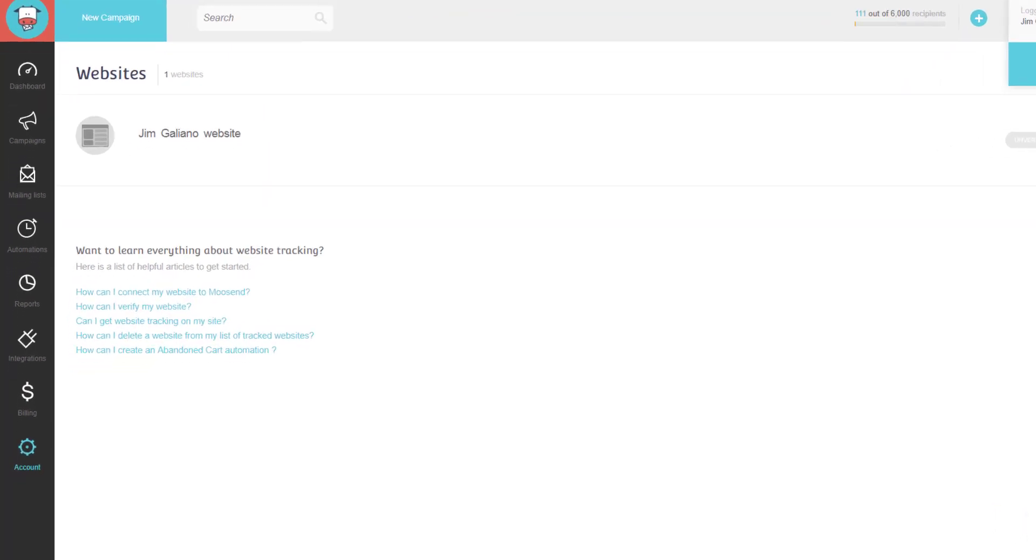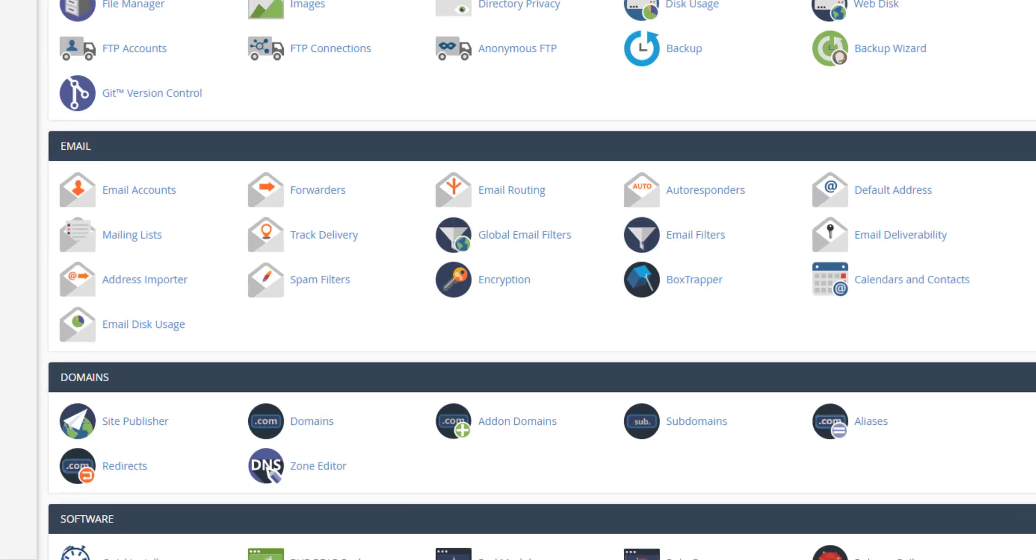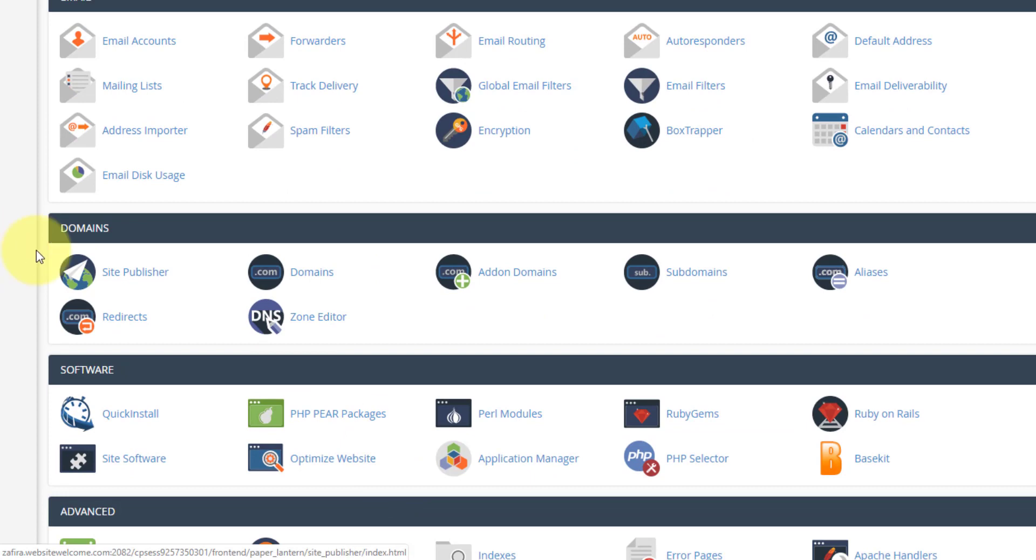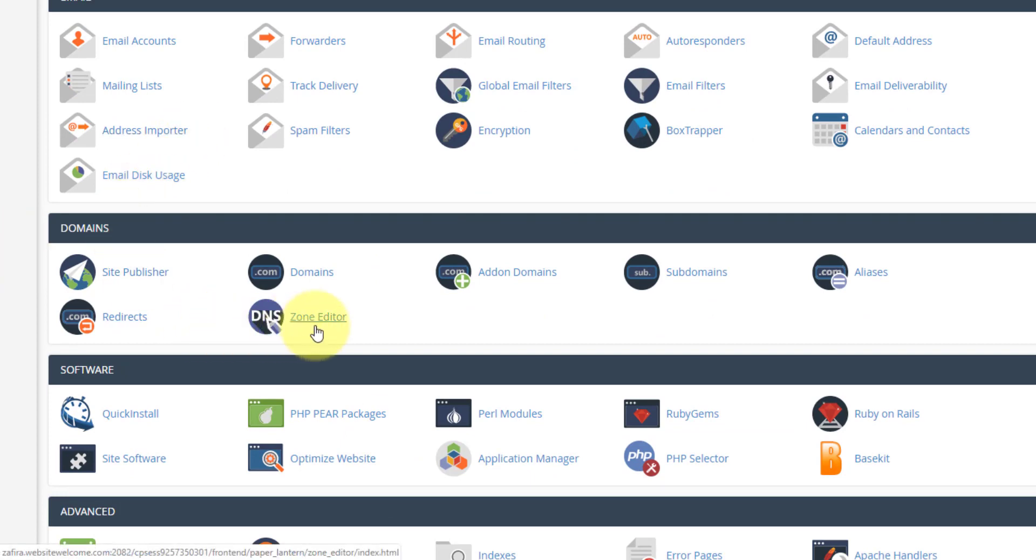if you have a control panel and you open it up and you're looking at it, what you're going to want to look for is in your domain section something that says DNS Editor. Yours may or may not look like this. It may look a little bit different.